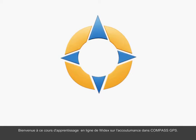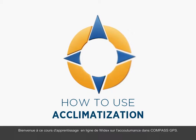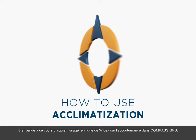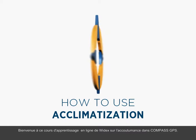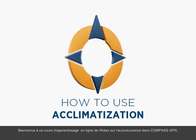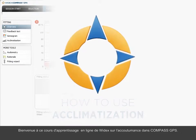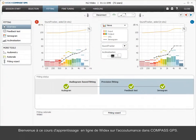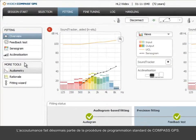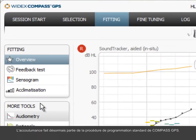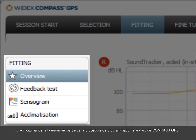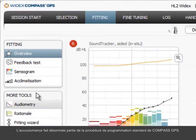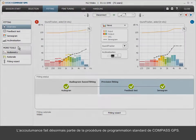Welcome to this Widex eLearning tutorial on acclimatization in Compass GPS. Acclimatization is now part of the standard fitting procedure in Compass GPS.